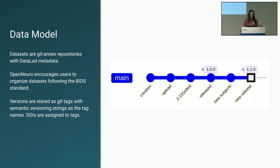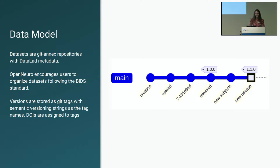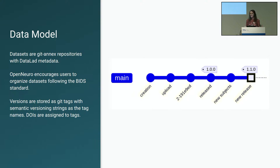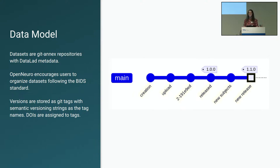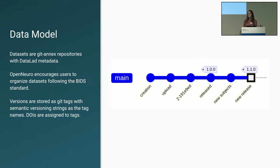OpenNeuro 2.0 uses a data model where datasets are Git Annex repositories with a small amount of Datalad metadata. These are structured, like I mentioned before, following the BIDS standard. And we version our datasets with Git tags following a semantic versioning scheme. These are created on OpenNeuro's side so that we can assign DOIs to them before we generate a tag.